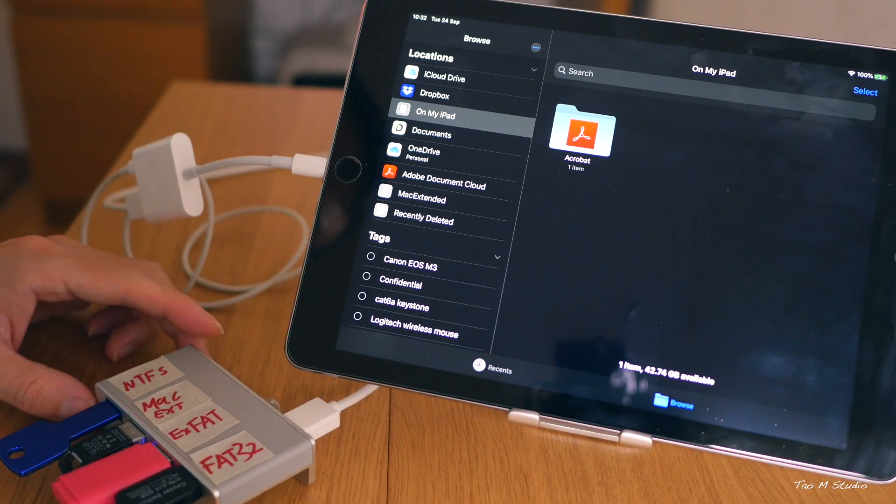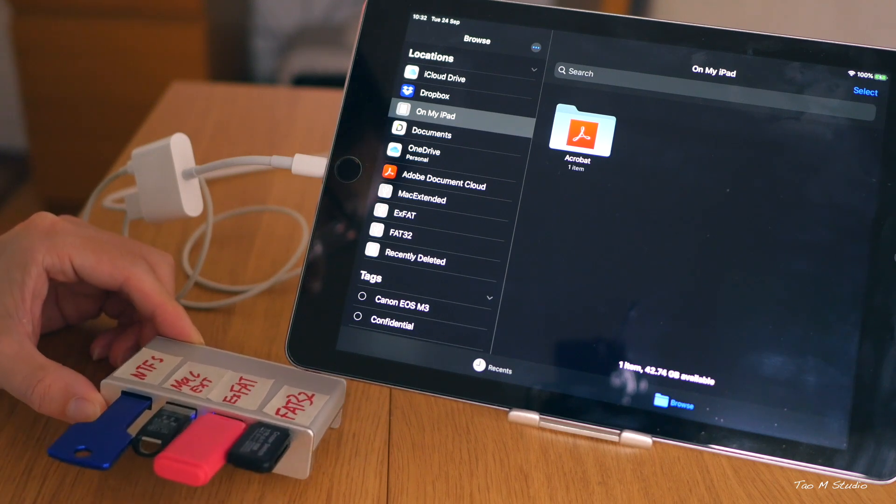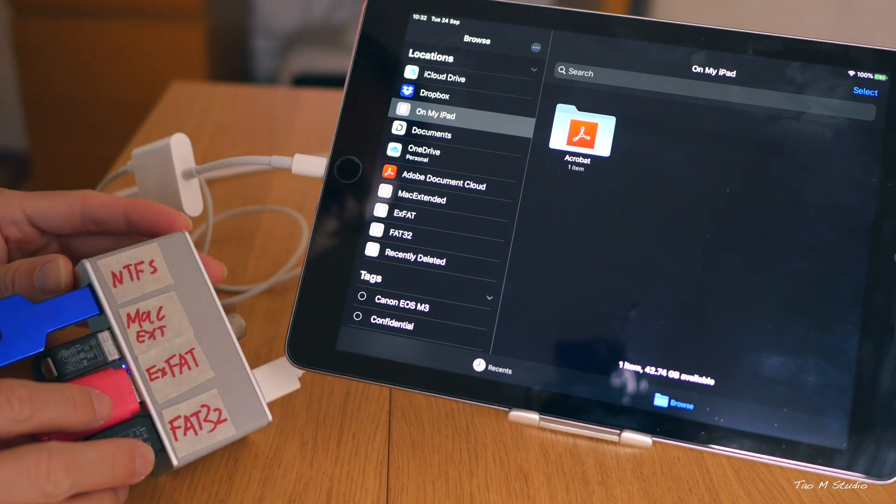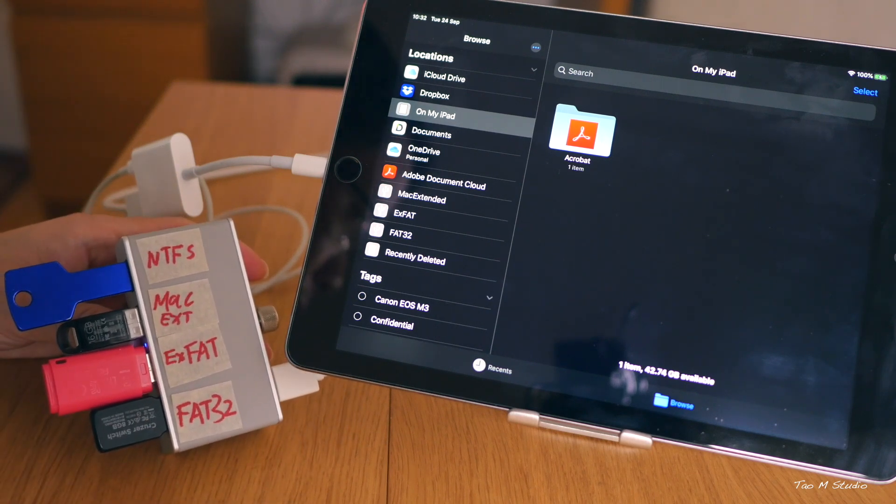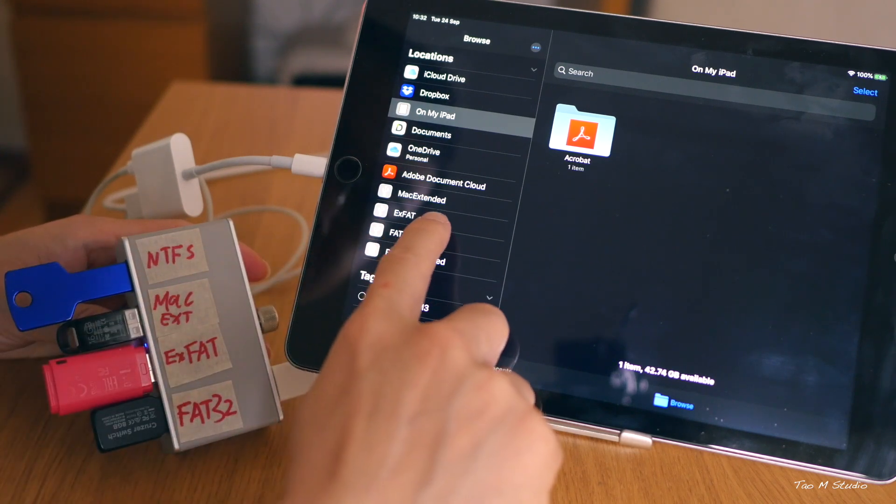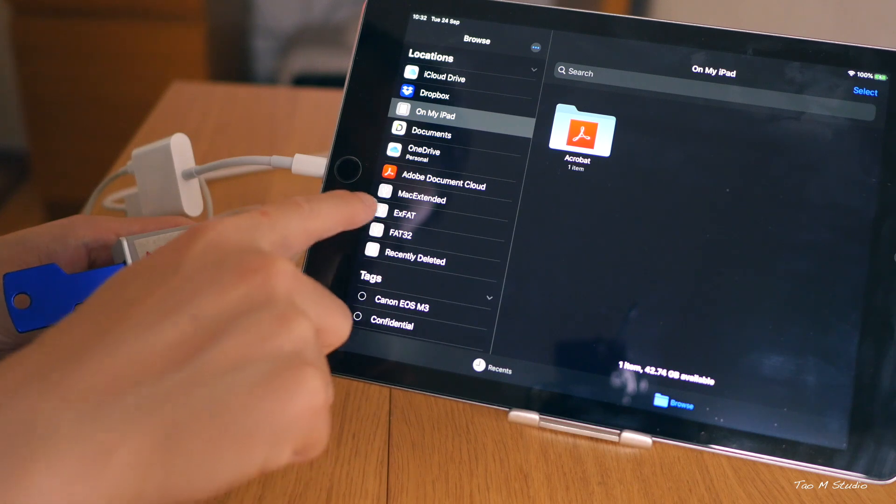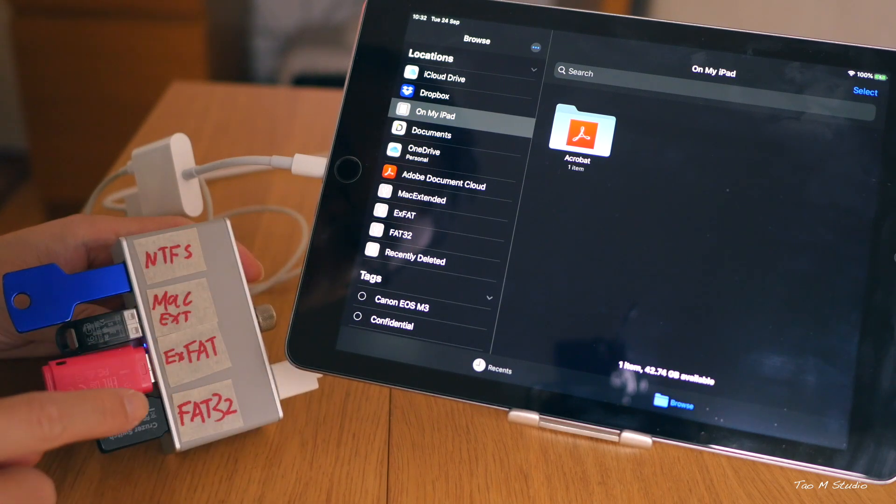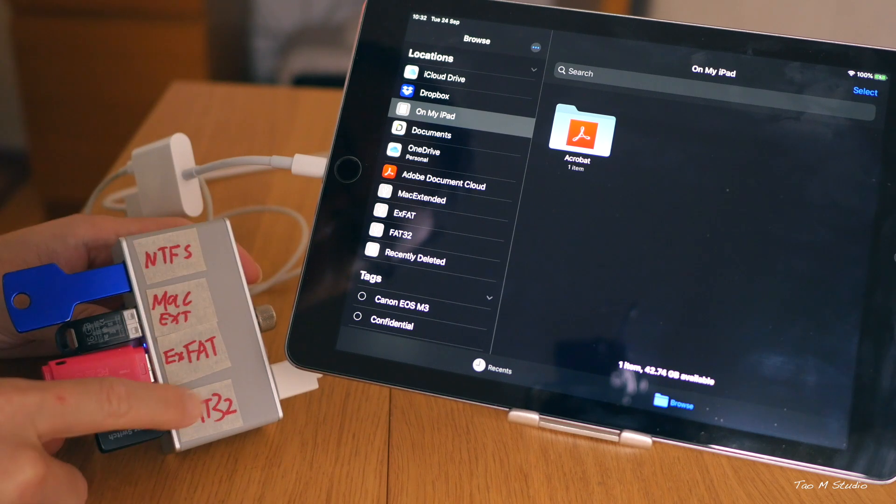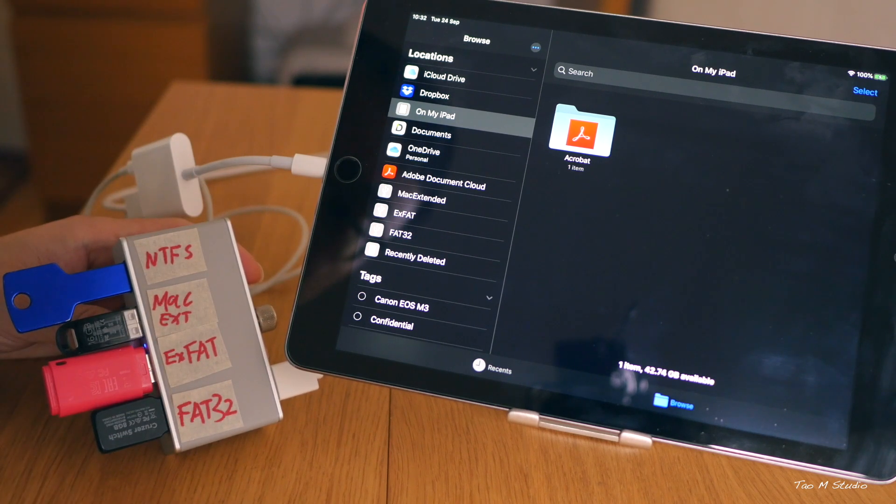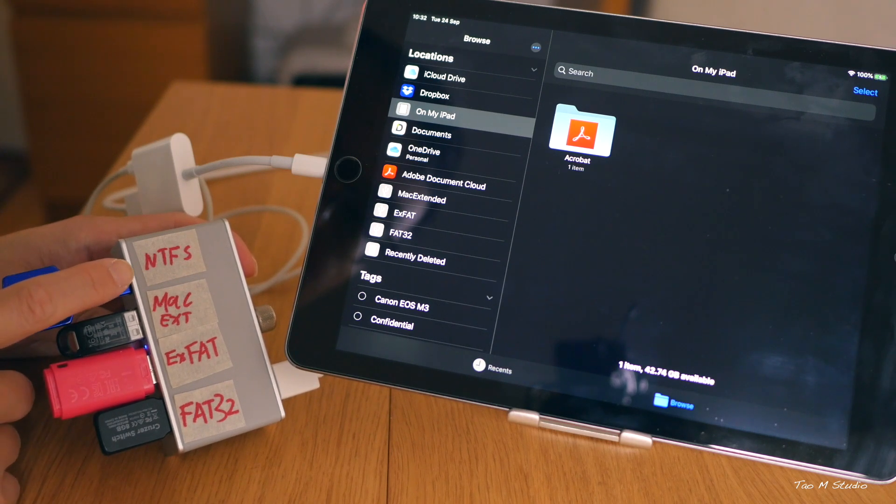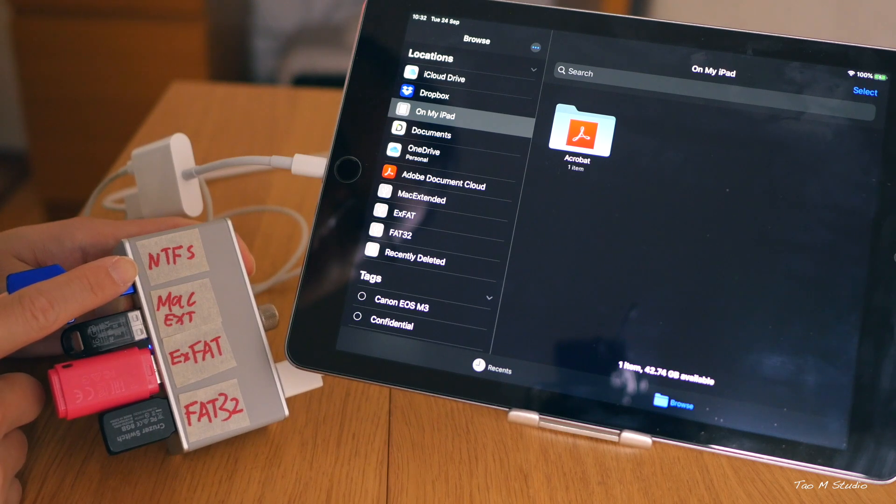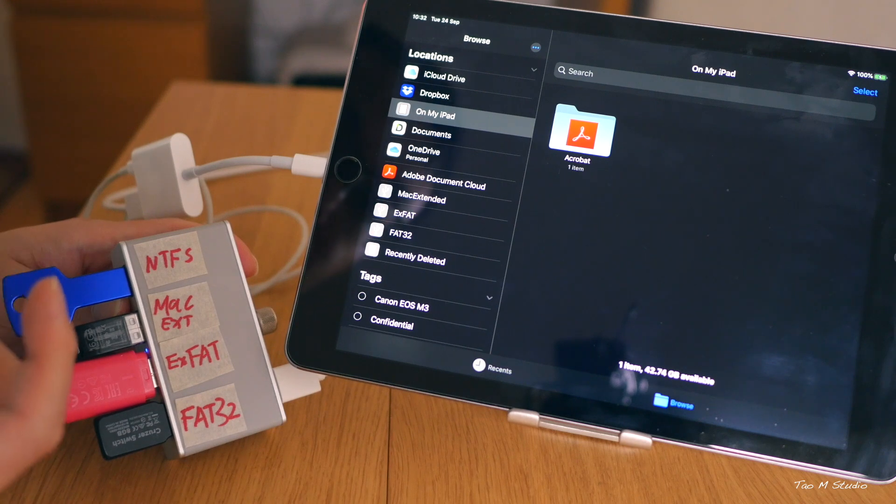The light is on. Okay, so we have Mac Extended which is recognized, EXFAT recognized - the pink one, and FAT32 which is that one - not surprised. However, NTFS is not recognized. Okay, let's see if we can create files.